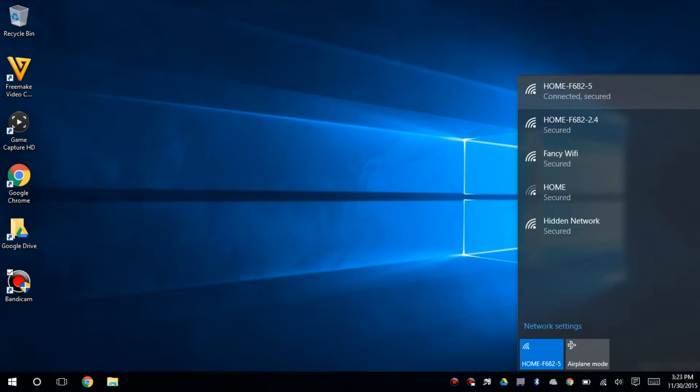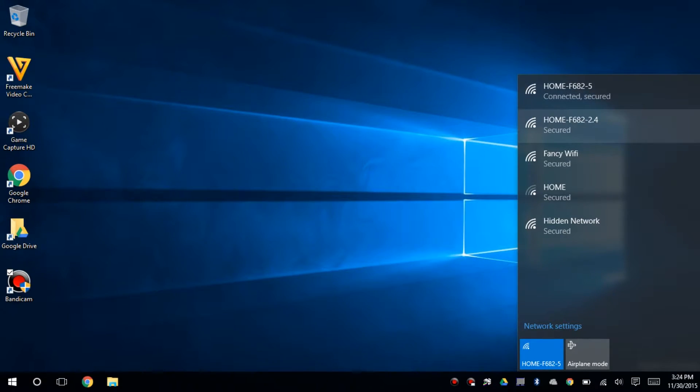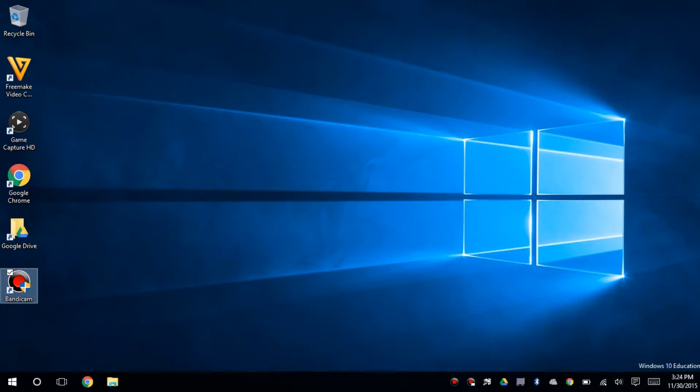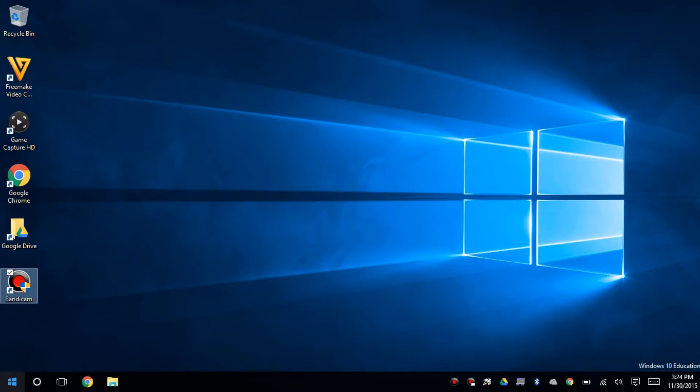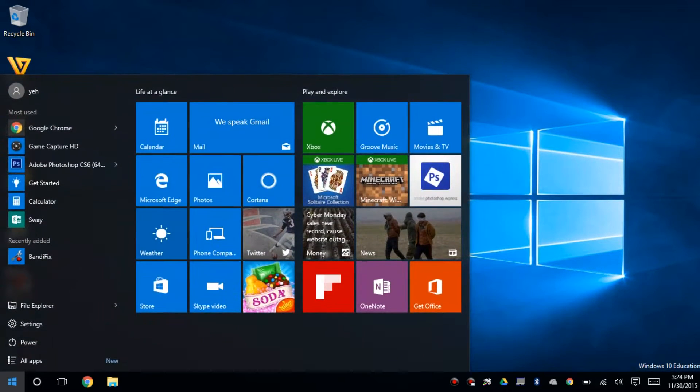It's pretty easy to do. Make sure you're on the same Wi-Fi as your phone. I'm on home F6825, so make sure your phone's connected on the same Wi-Fi.